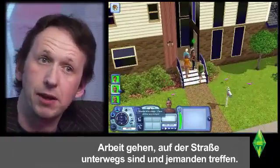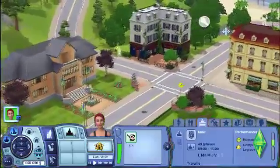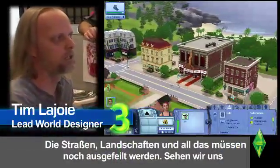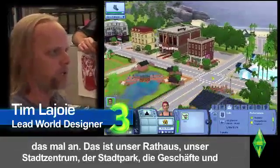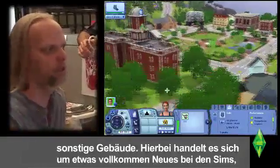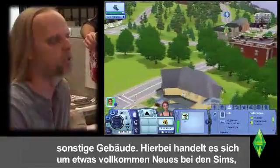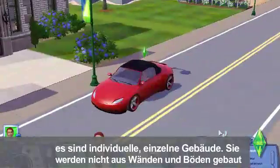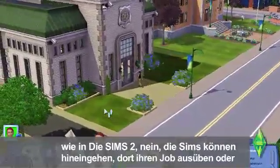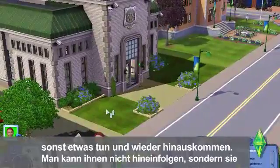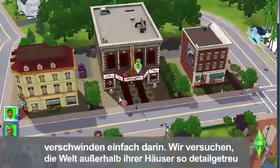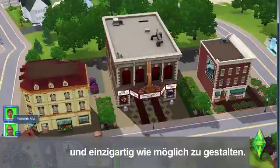When they go to work, when they're in the street and they meet somebody. But we still have to create all of the streets, all of the environments, all of the terrain, and all that stuff. For example, let's look at this — we've made this city hall, this is our town center, the central park, the commercial activities and buildings. These are actually individual discrete buildings. They're not made using the walls and floors that you would have seen in Sims 2. So your Sim can go inside of them and they'll go in there and do a job or something and then come back out. You don't follow them inside, but they disappear in there. But we're able to make the world — this outer world — feel much richer and much more unique.